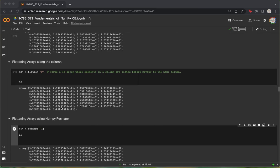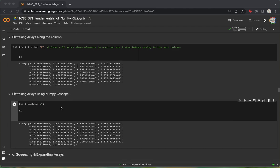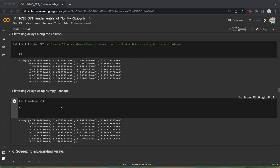We can also flatten an array using the reshape function. For this, we just need to pass in an argument of negative 1 to the numpy.reshape function, and it will do essentially the same thing.